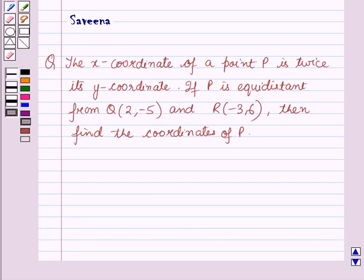Hello and welcome to the session. In this session we will discuss a question which says that the x-coordinate of a point P is twice its y-coordinate. If P is equidistant from Q(2, -5) and R(-3, 6), then find the coordinates of P.